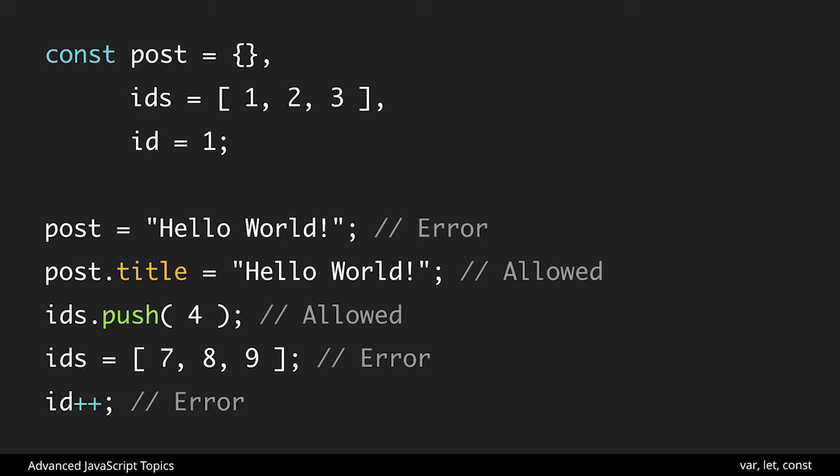And finally with id equal to one plus plus is the same as id is equal to id plus one so really we're just changing the value of it. I could have said id equal to two or three or turn it into a string etc all of those would fail.